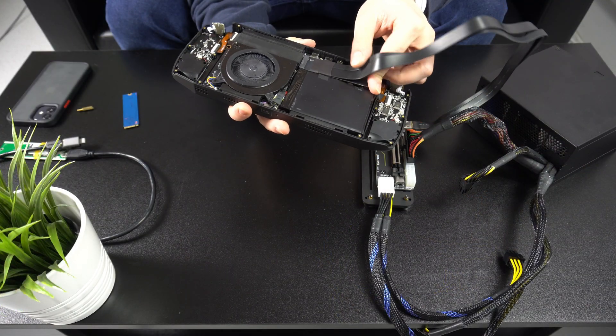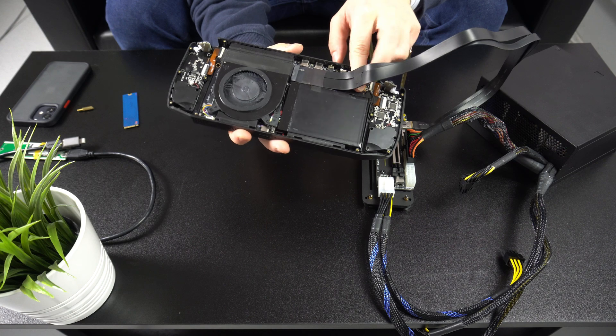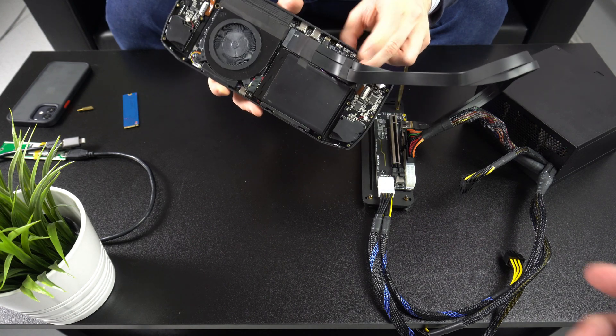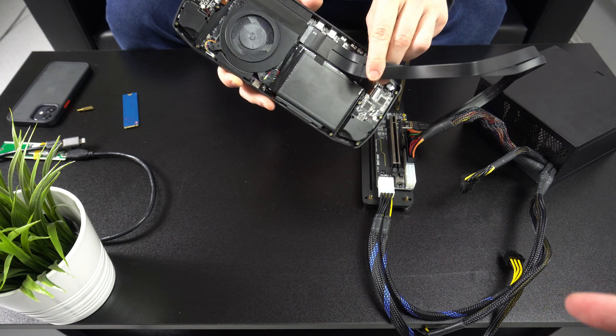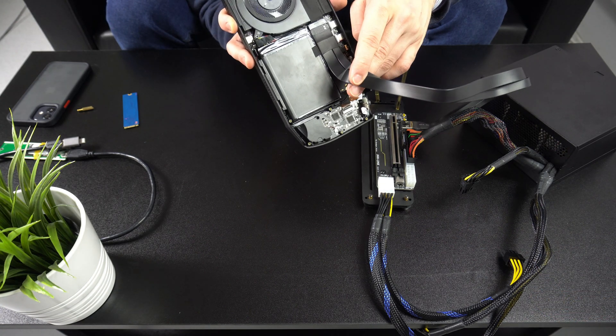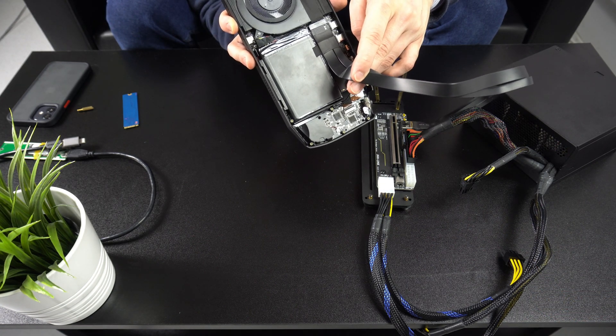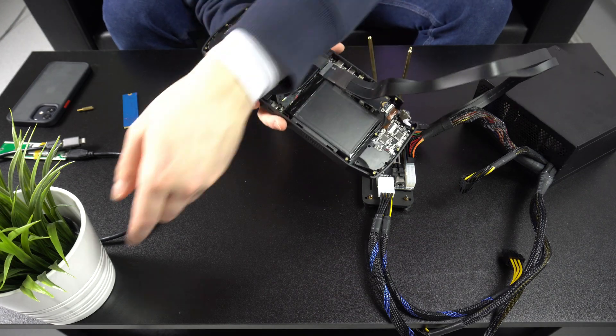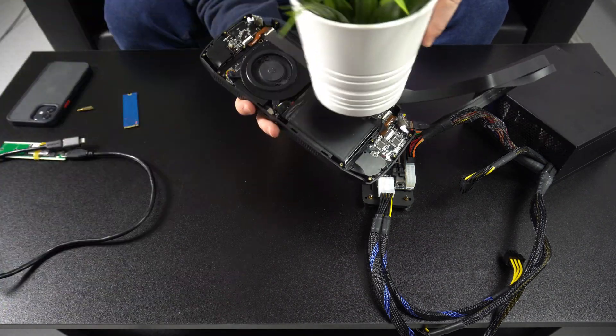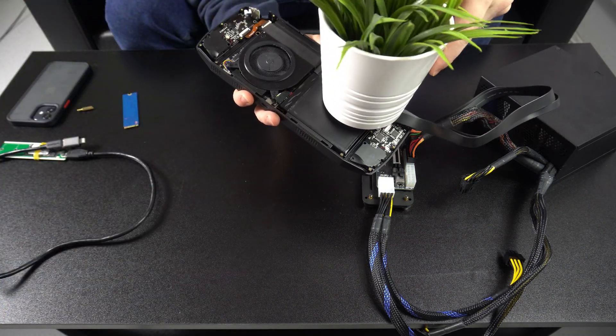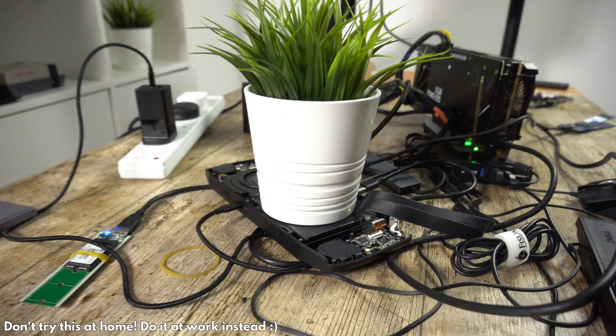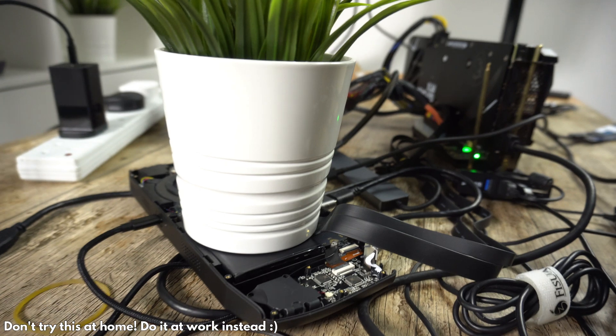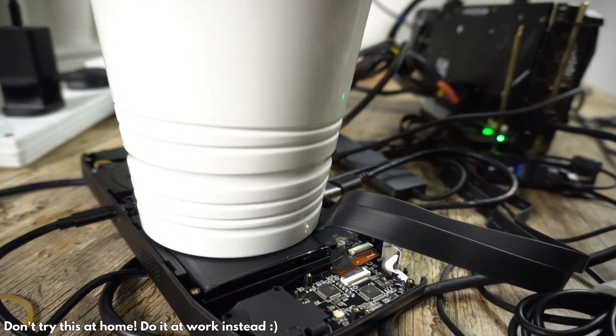We double checked everything to ensure it's all plugged in correctly and securely in place. Next we connected the NVMe data cable to the Ioneer Pro. You can put back in the screw to keep it secure, or like during our testing, you can rest the plant pot on top to hold it down.